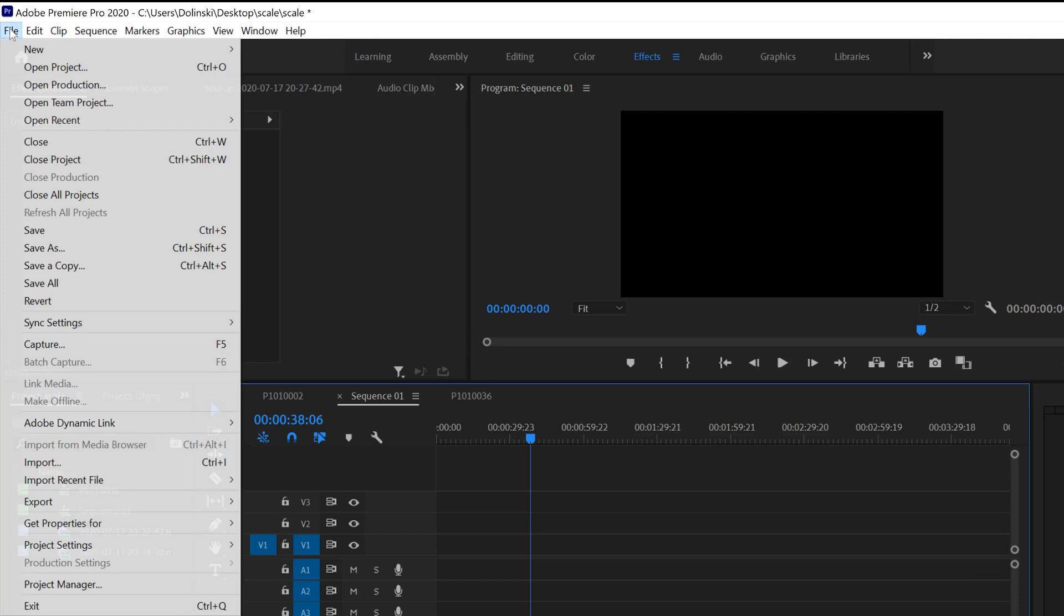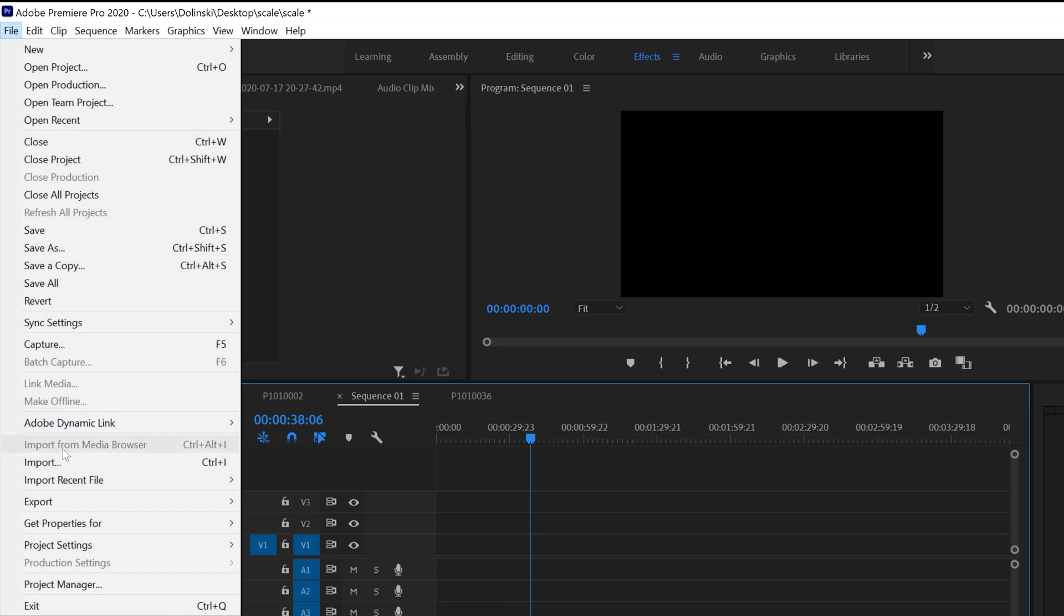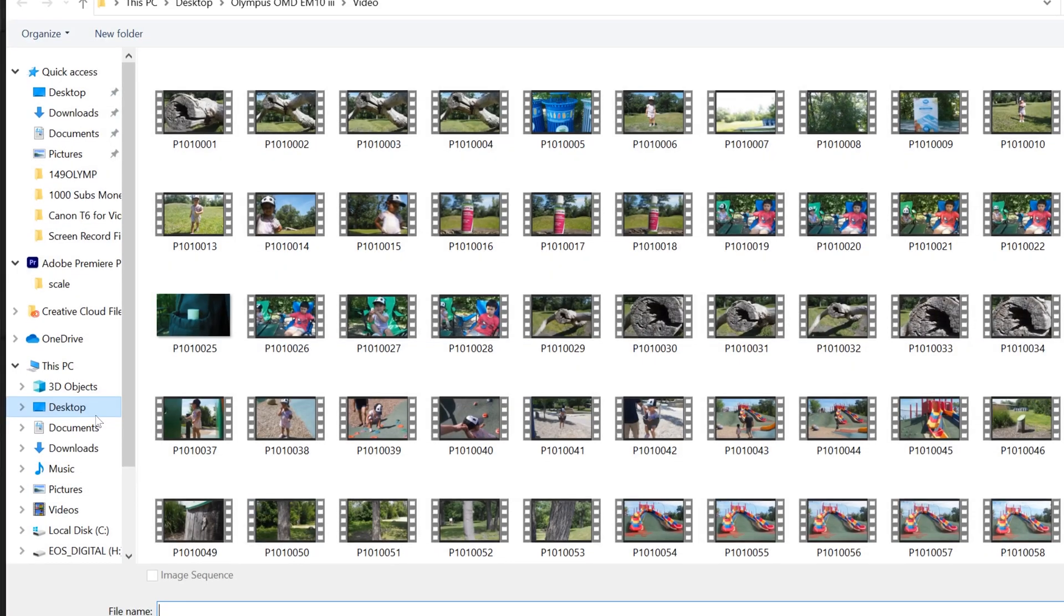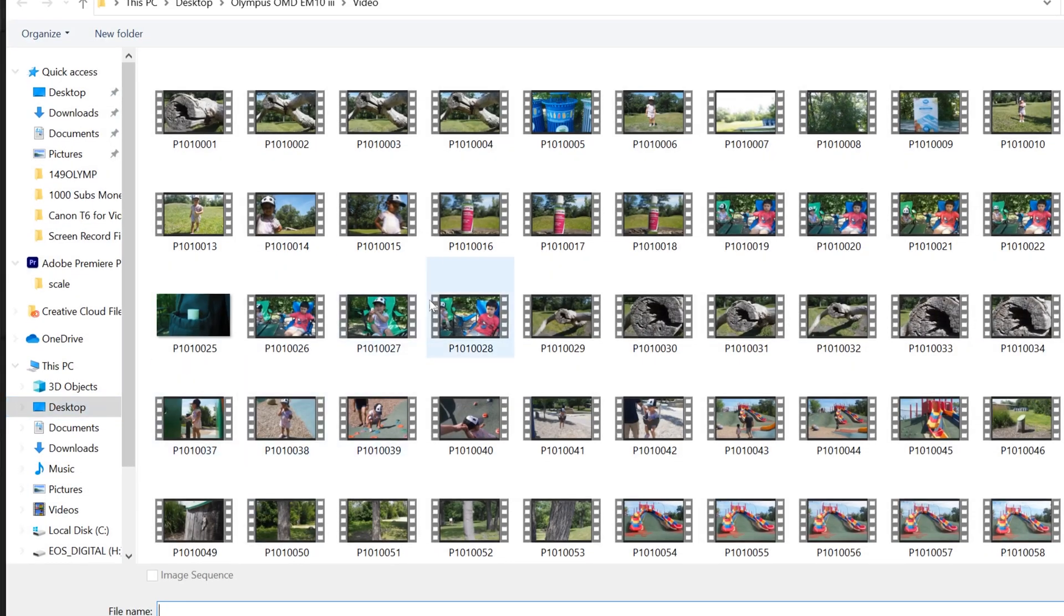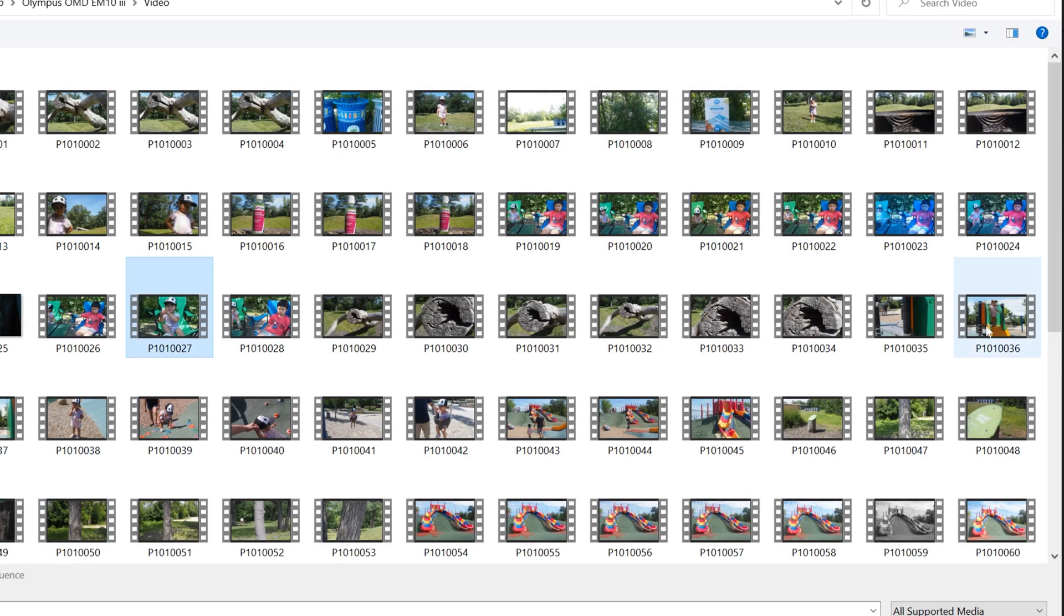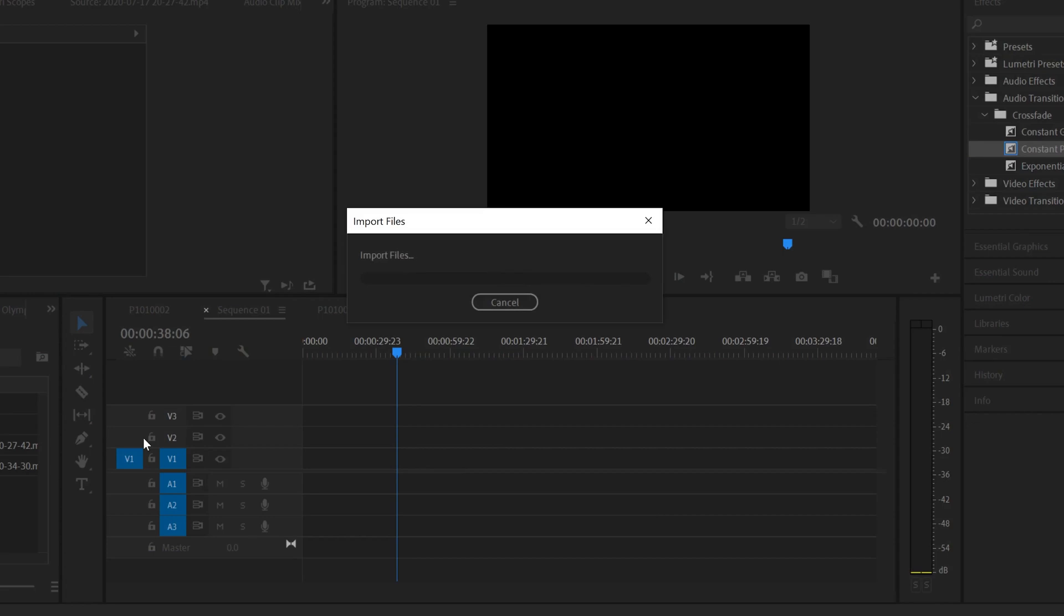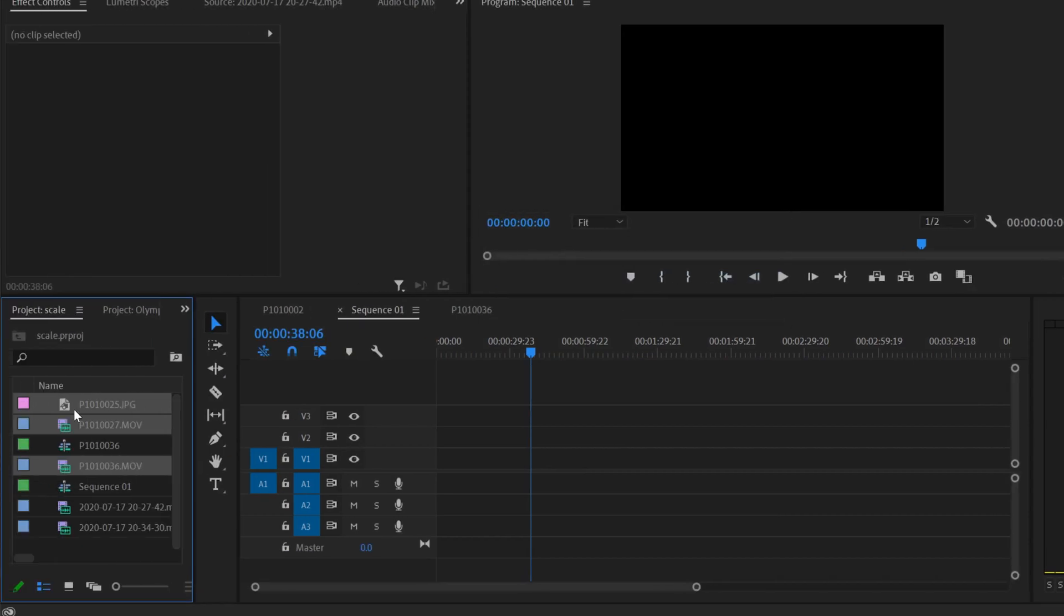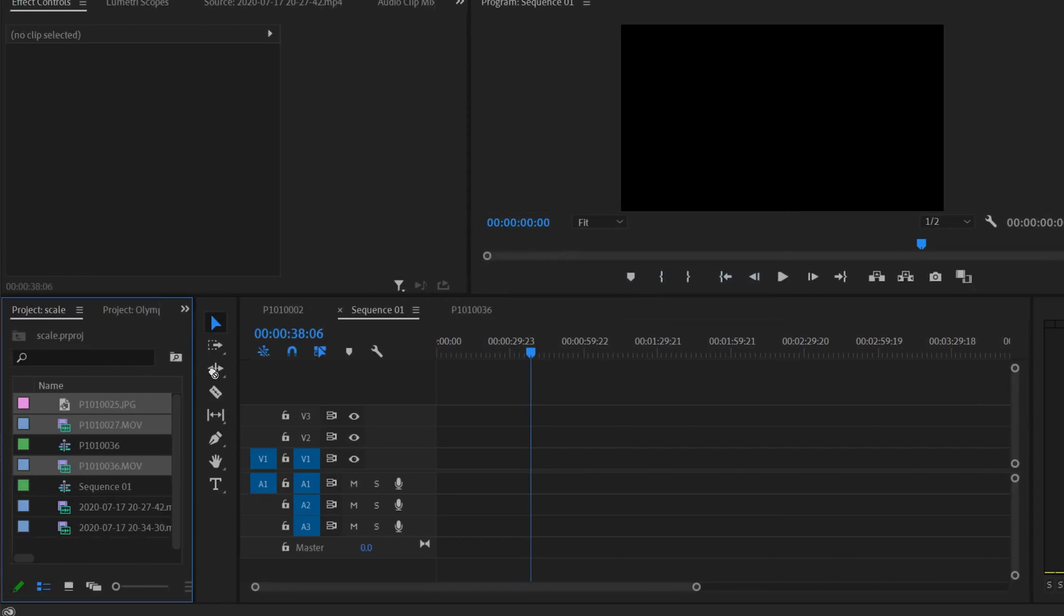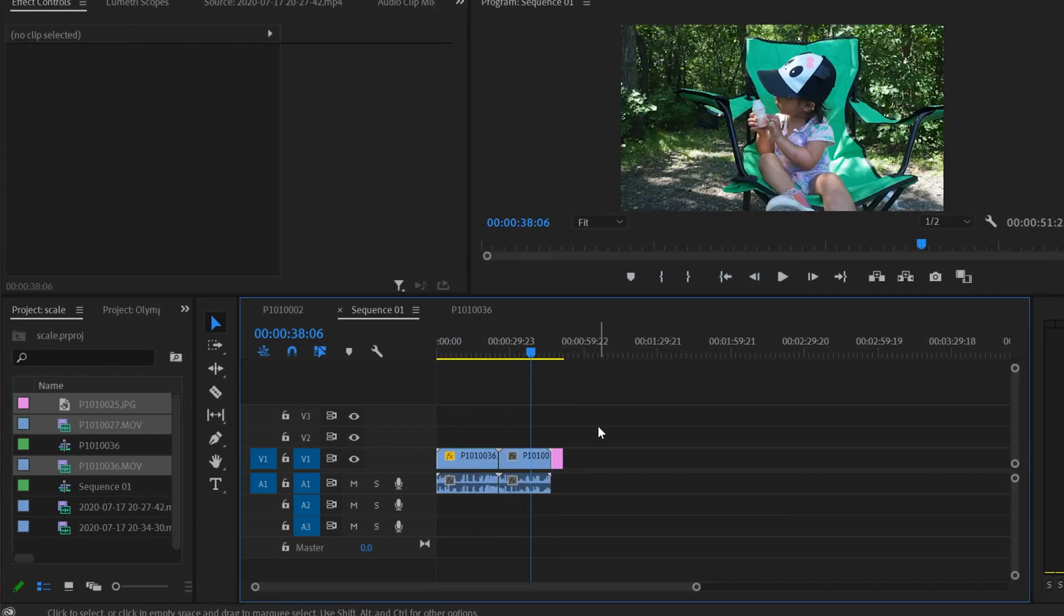Now when we go to file import, I'll select this 1080 clip and this 4K clip and a random photo as well, and open to import them. When I drag them onto the sequence now...